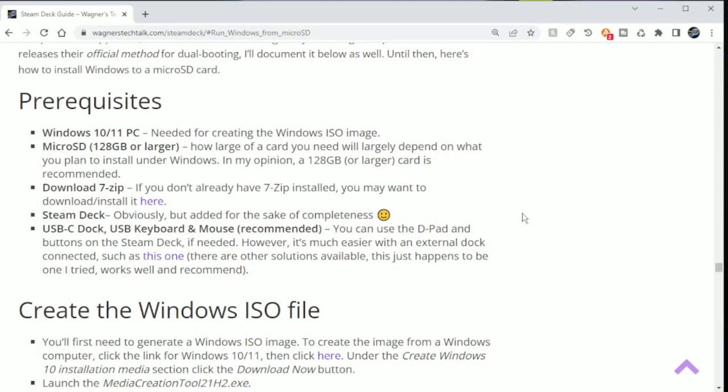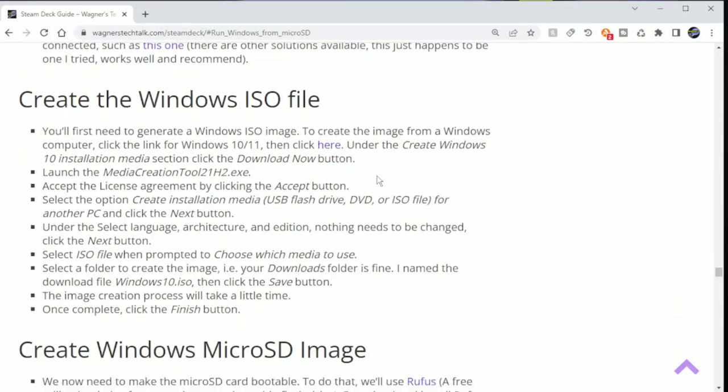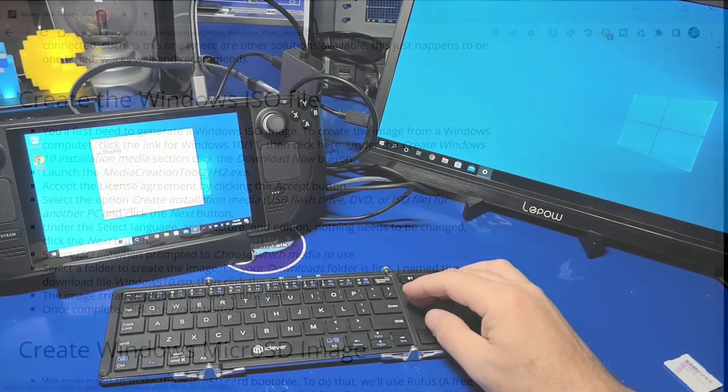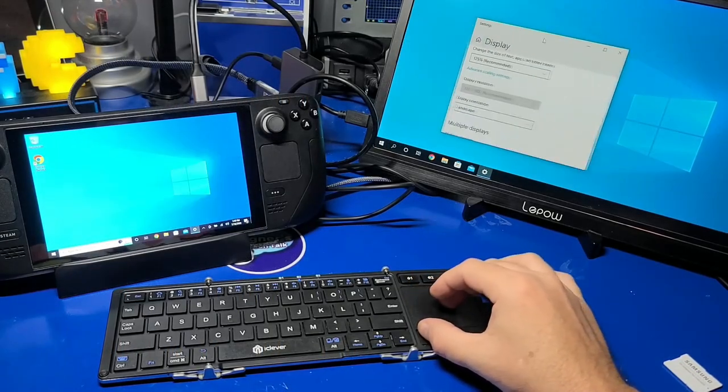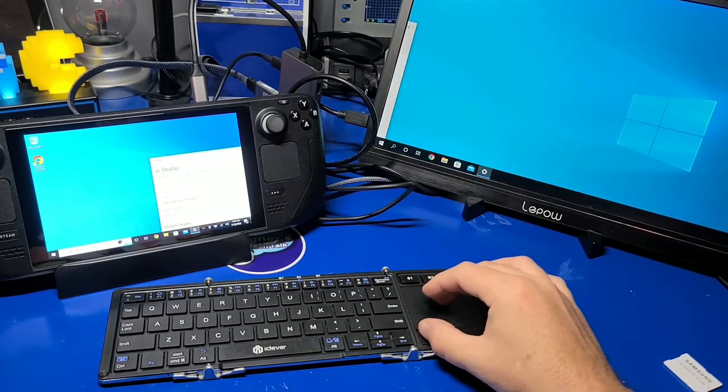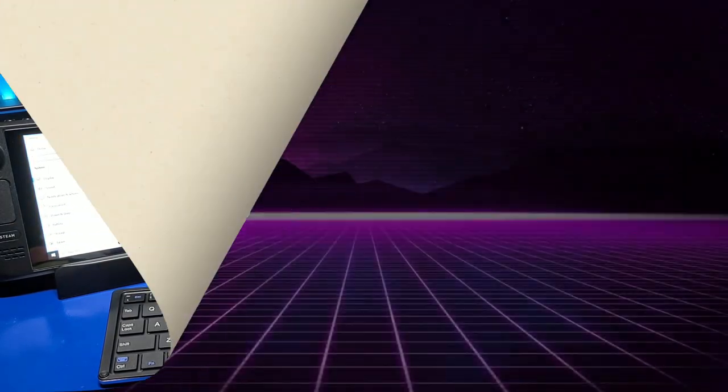I also have a full written guide that steps you through everything in this video to make the process as easy as possible. By the way, it's really quite easy. I'm John, and welcome to Wagner's Tech Talk.